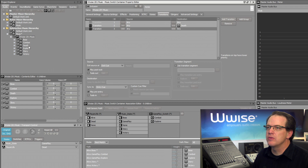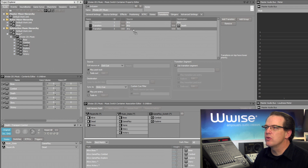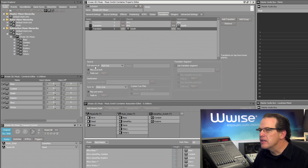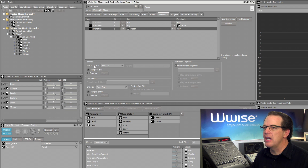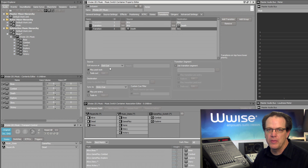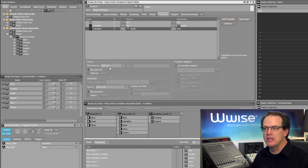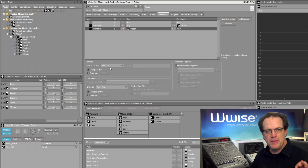We'll add another transition. In this case, we'll set death into the source column for the new rule and leave the destination on any. If we look down at the default setting for the Exit Source at property, it says Exit Cue, and this is exactly what we need. We don't want to transition to the next piece of music until the death music reaches its exit cue.